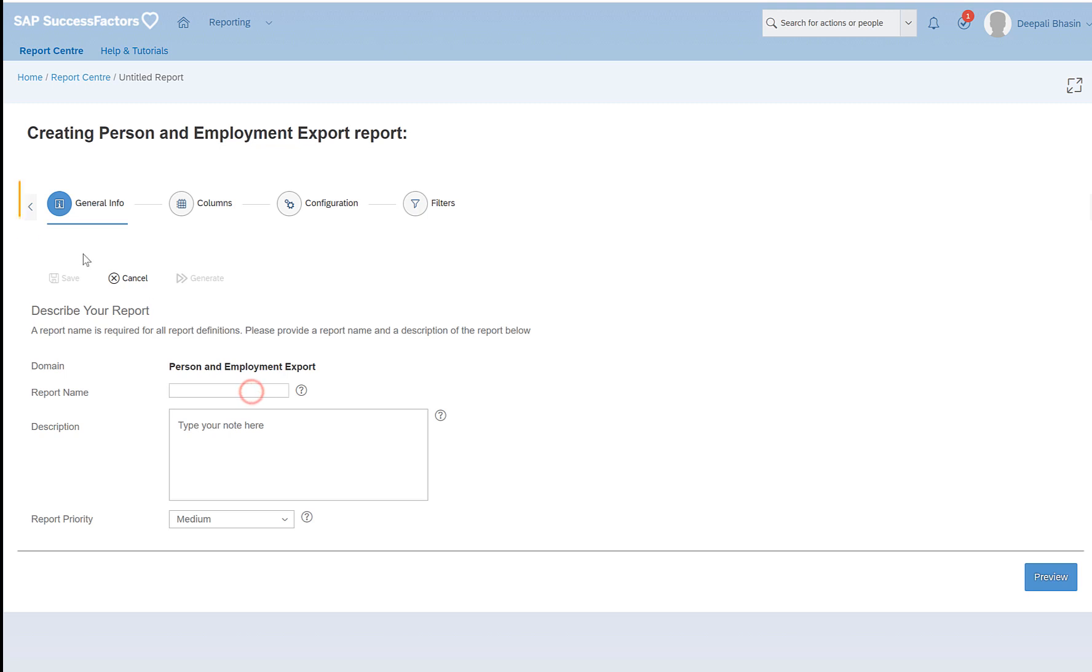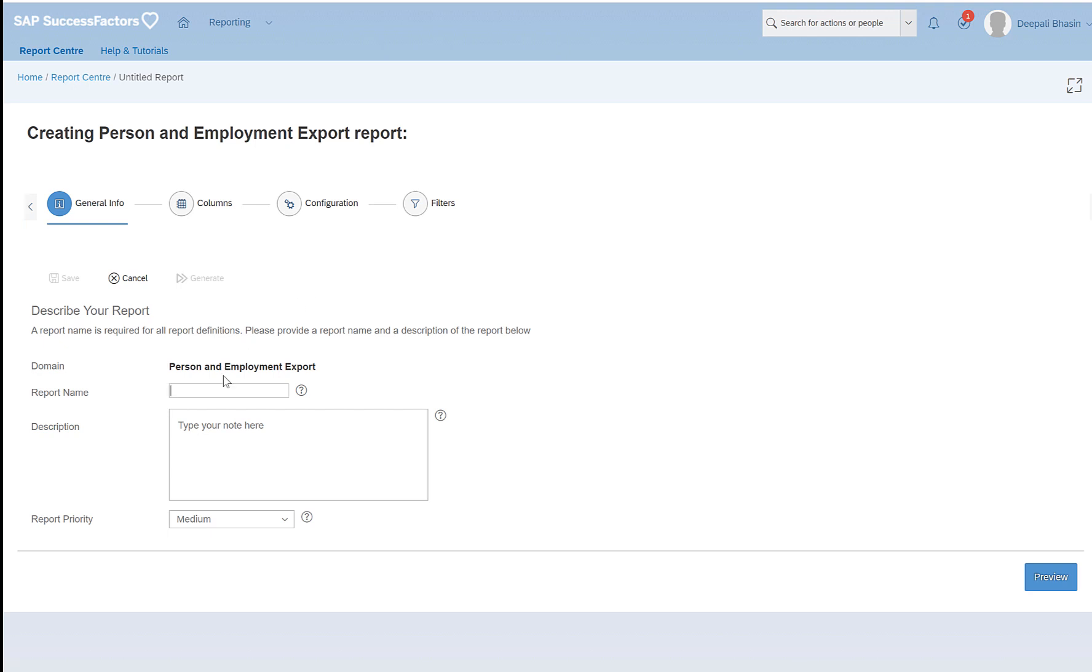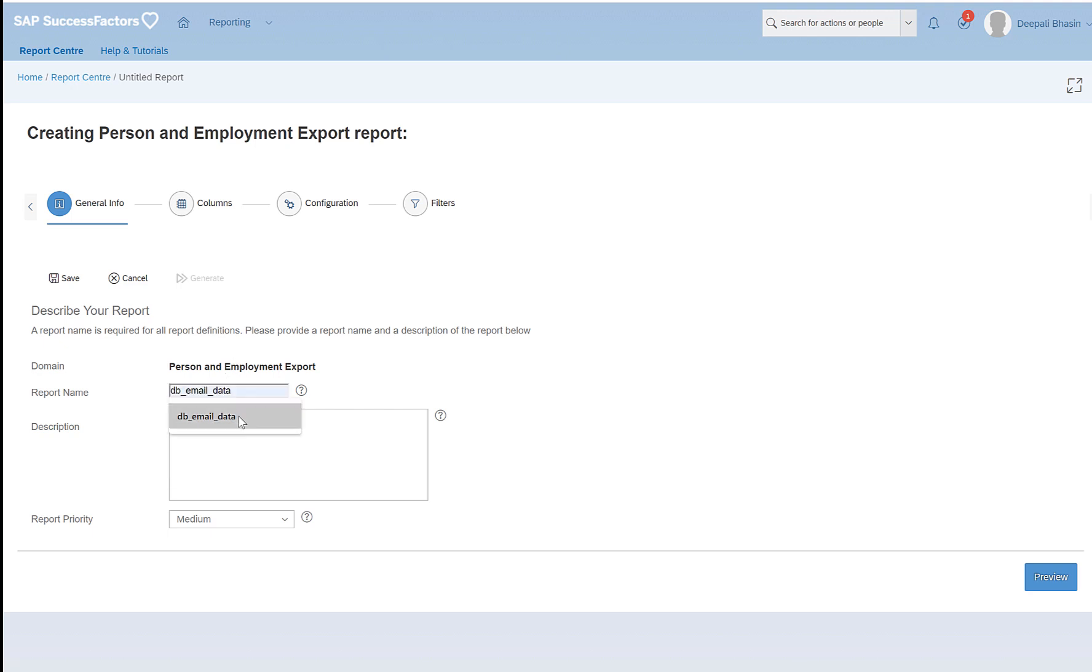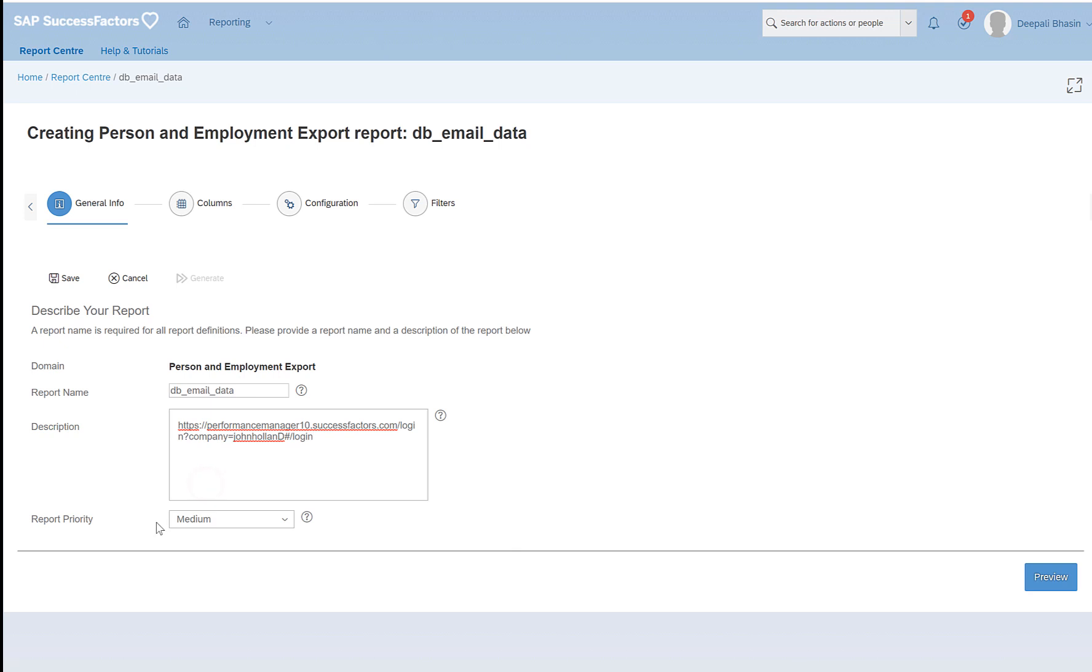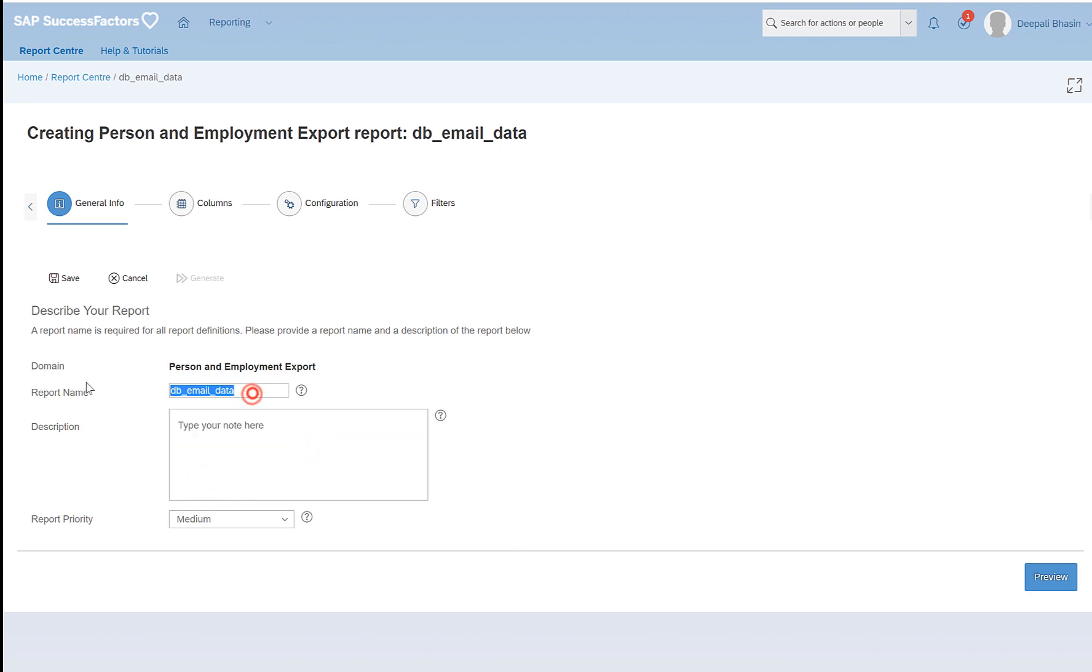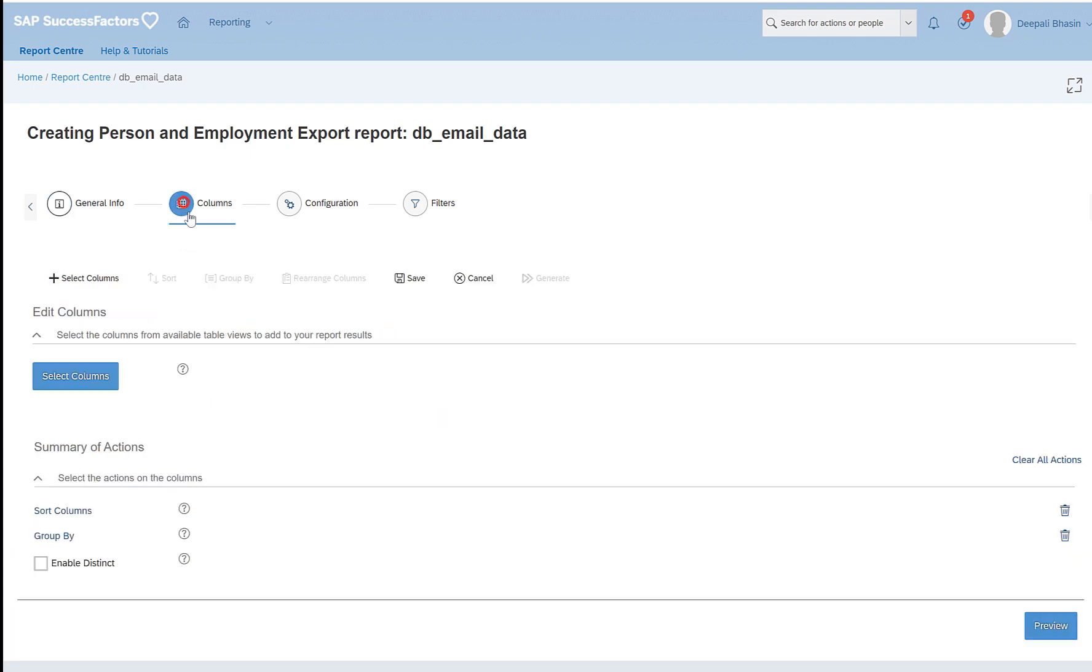Here we see four navigations: general info, columns, configuration, and filters. In this report I would like to export the email information in the system of all the employees. So here I'll give the name of the report as email data. I will leave the priority as is, which is set as medium by default, and then I'll go to columns.